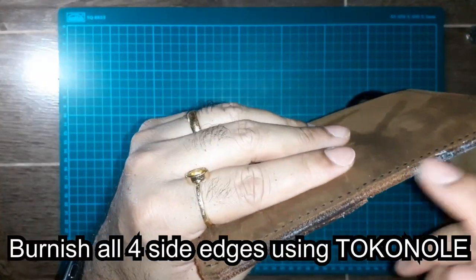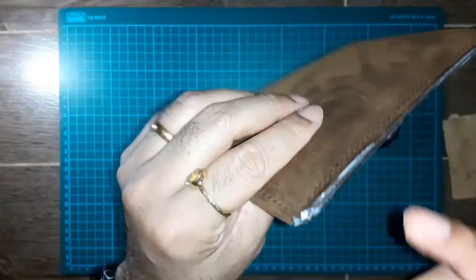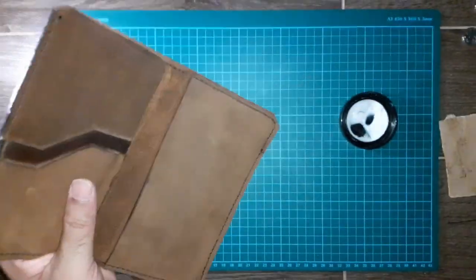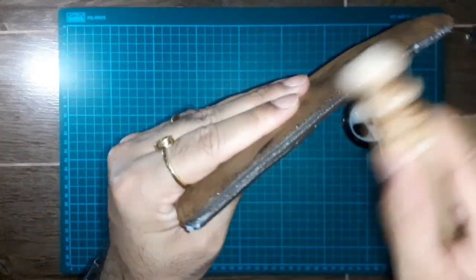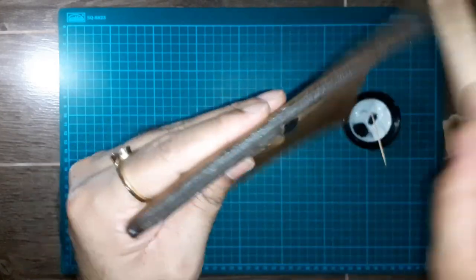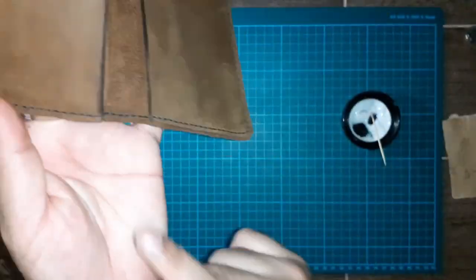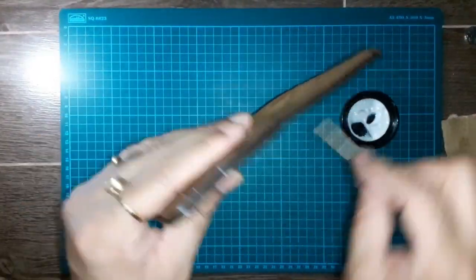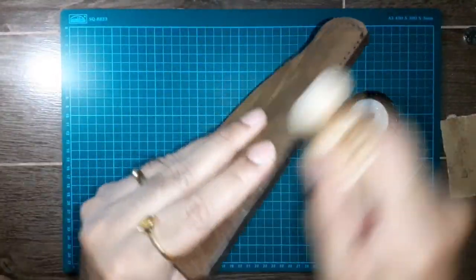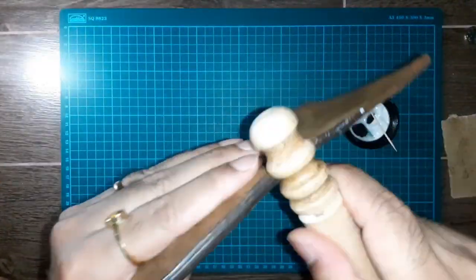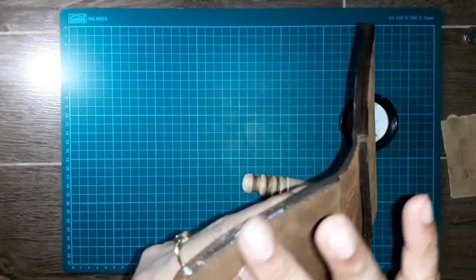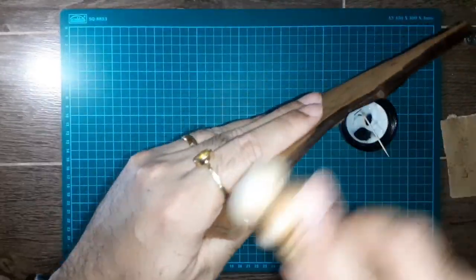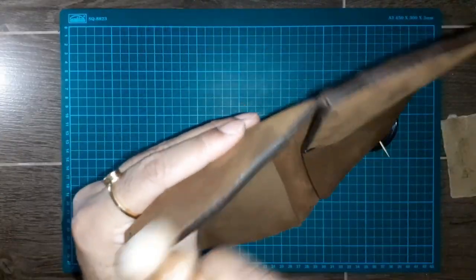Apply tokenol and burnish the edges for smooth and shiny edge.